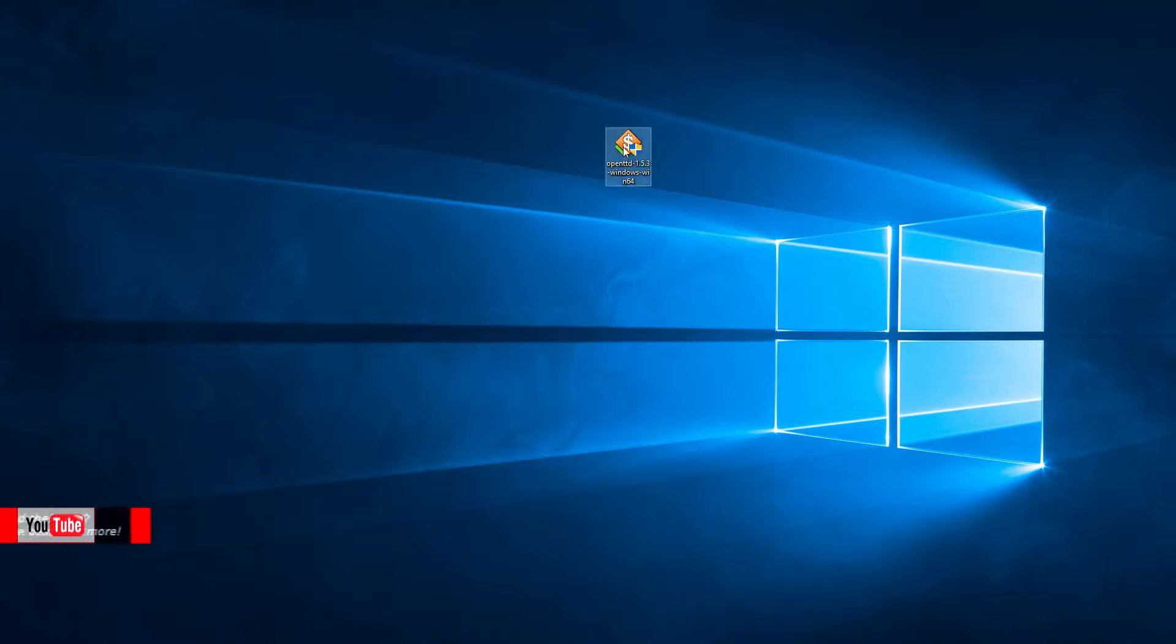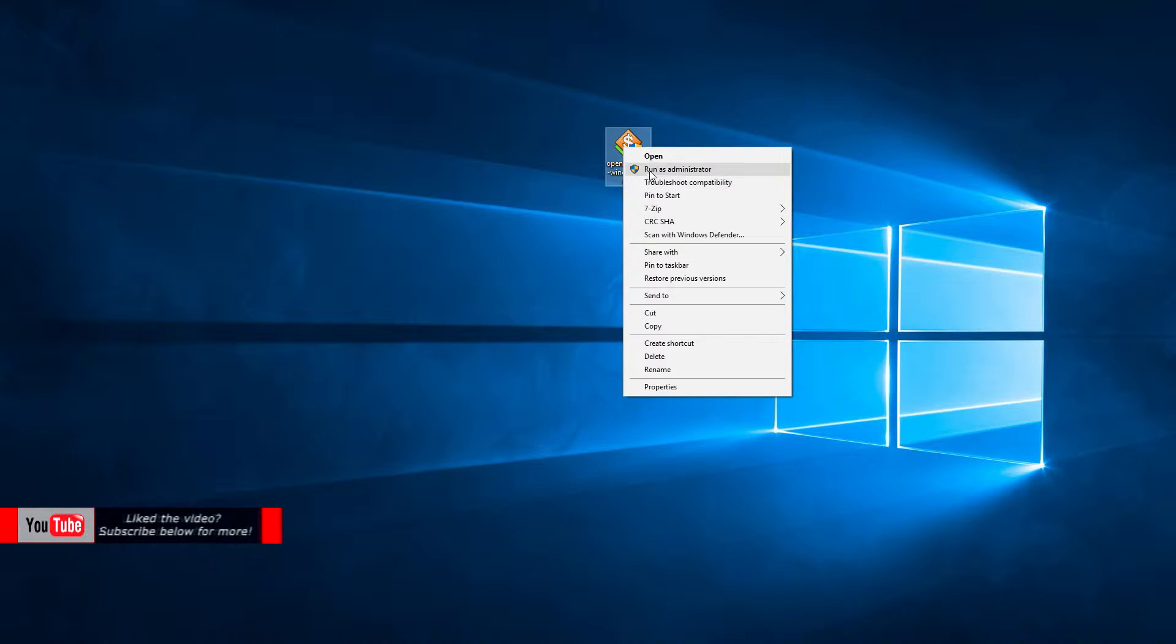And as you can see here, Windows is asking you to run it as an administrator. Then just do that. And it'll show you the user control thing here. It's on my other screen, so I have to move it over. And press yes.